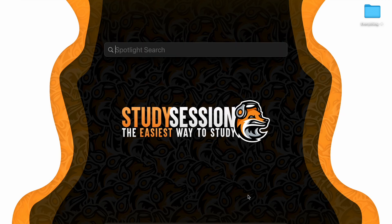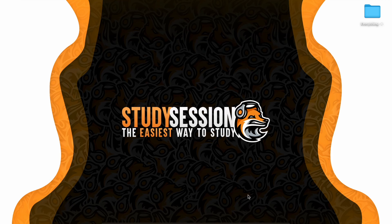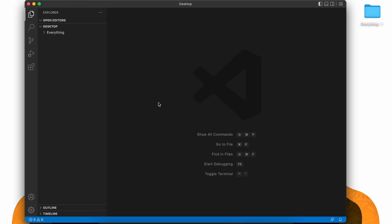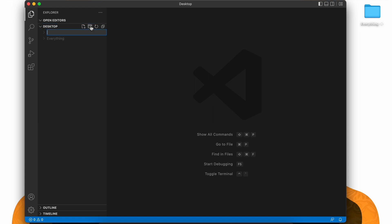Let's begin by opening up Visual Studio Code by hitting command and space, searching Visual Studio Code and hitting enter. Now, let's go on our desktop and create a brand new folder that we will use for our pandas project. I'm just going to call it such.